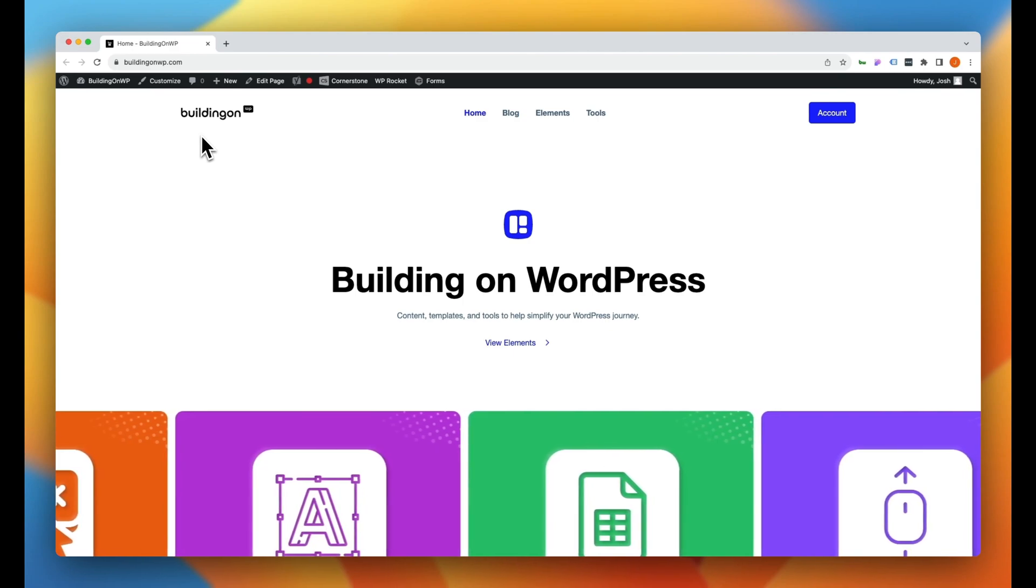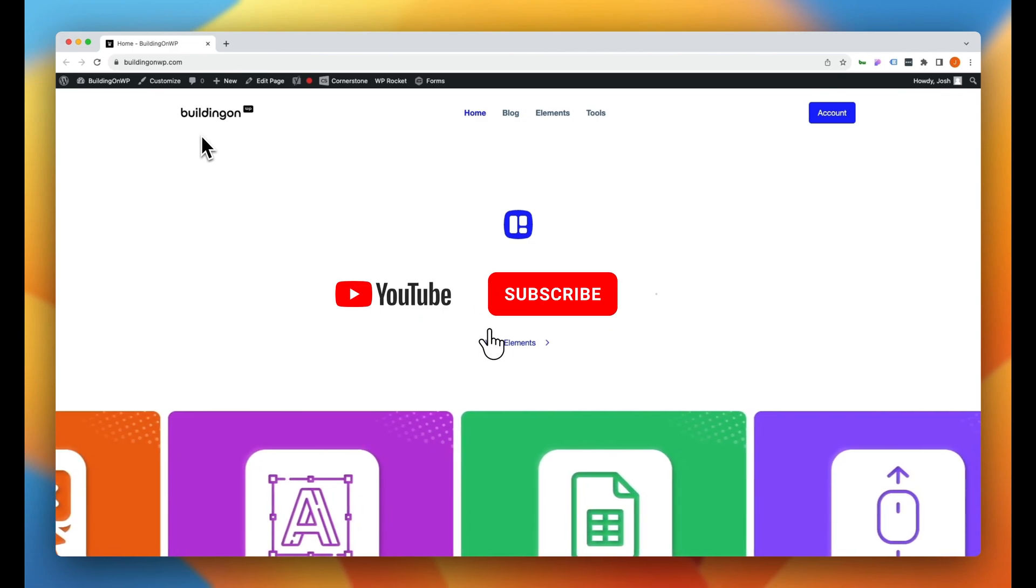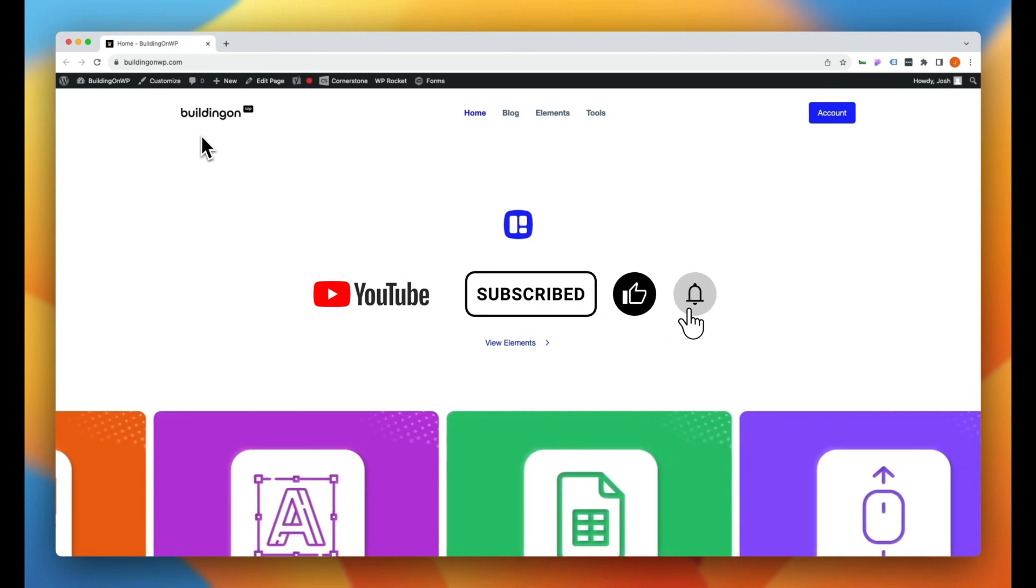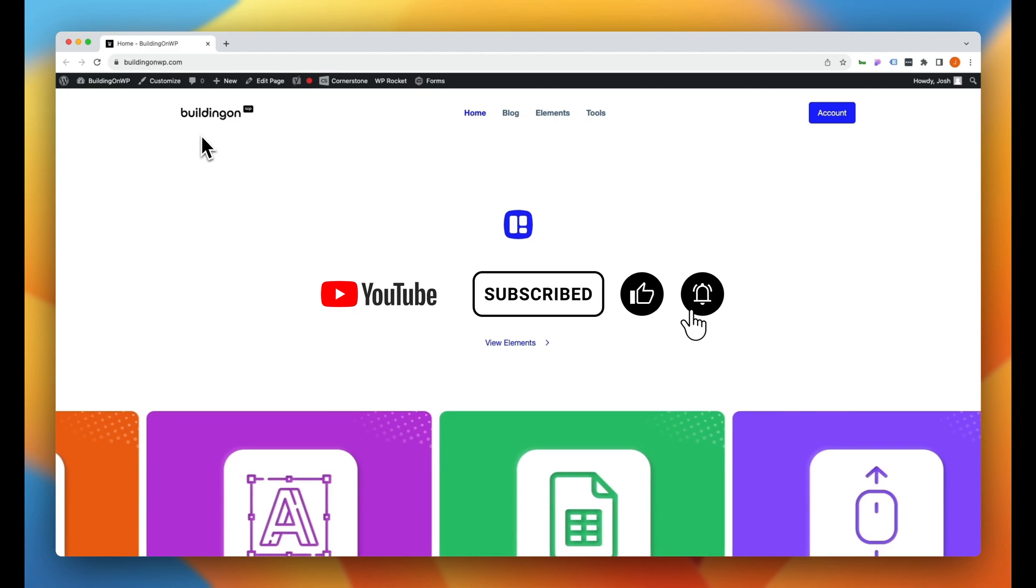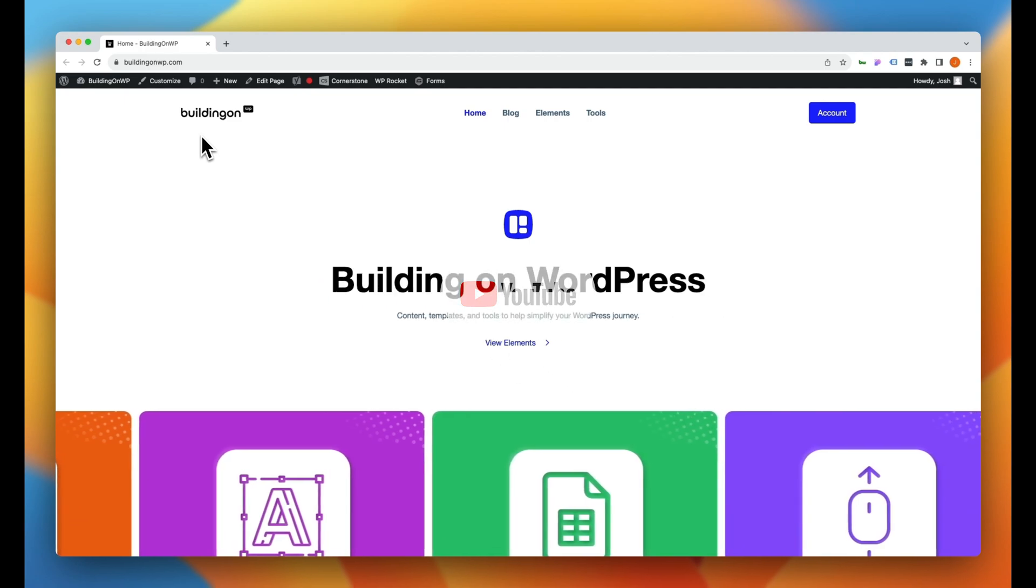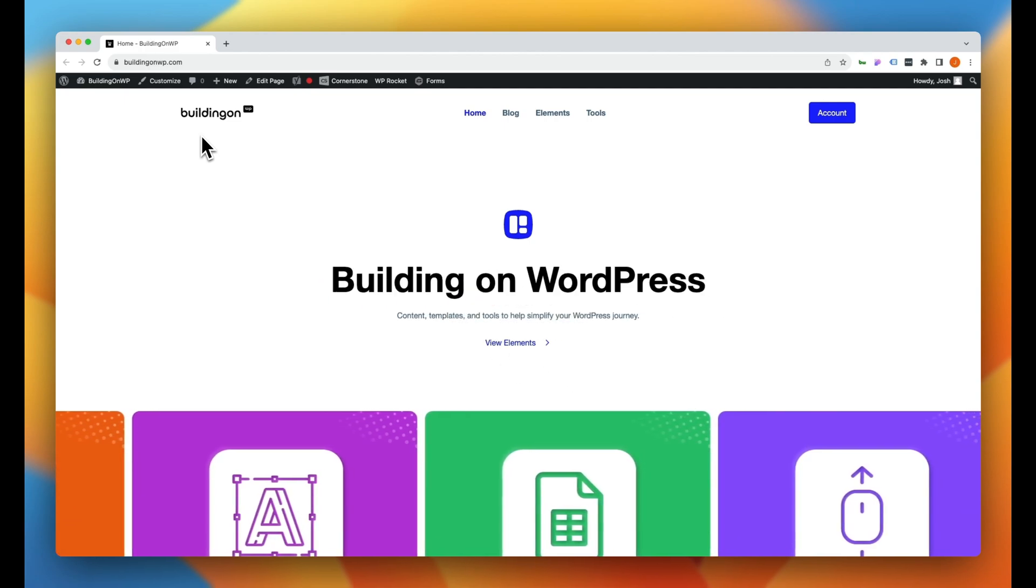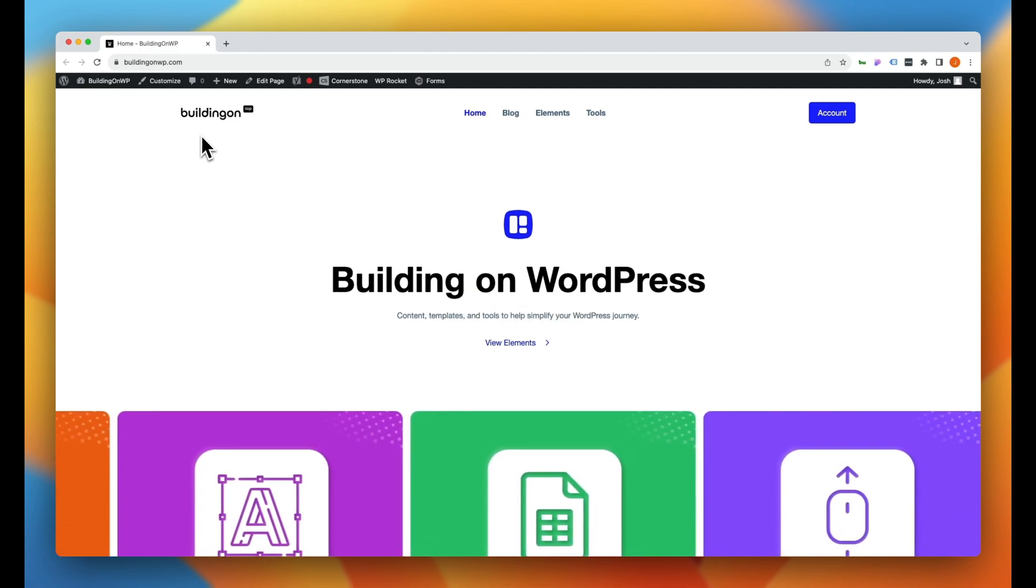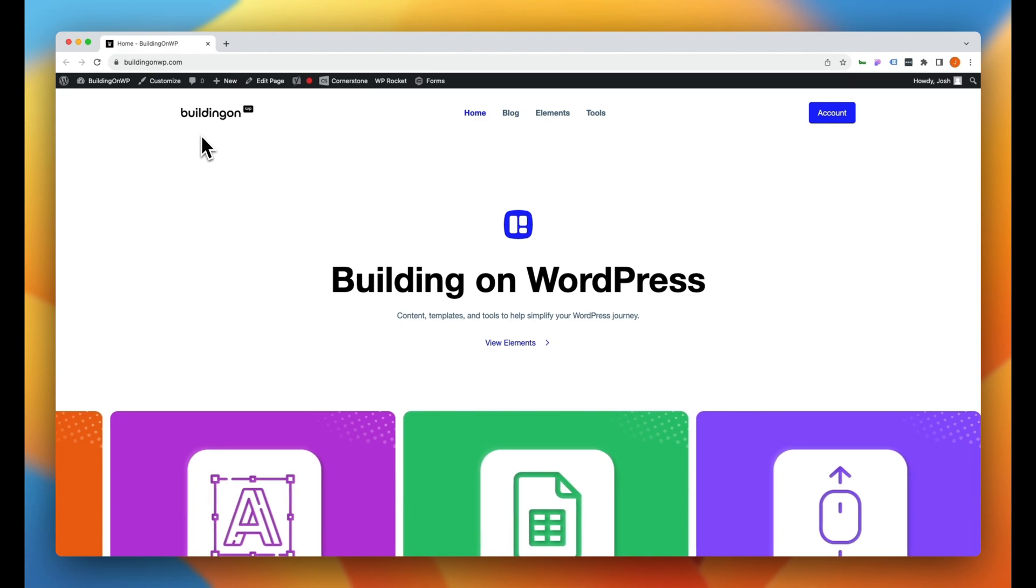Hey, what's going on guys and welcome to another episode of Building on WordPress. My name is Josh Donnelly and in today's video we are going to take a look at how to add automated translation to your website.